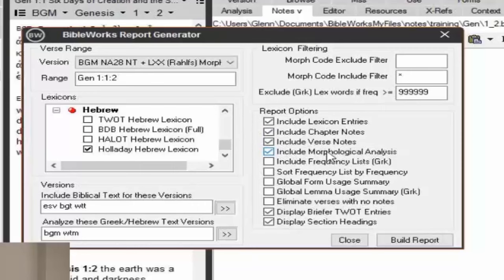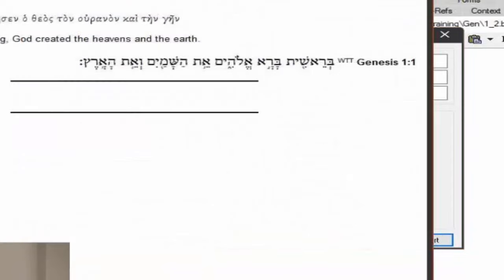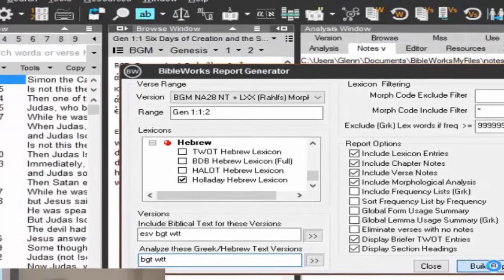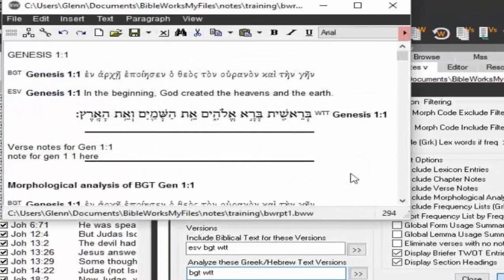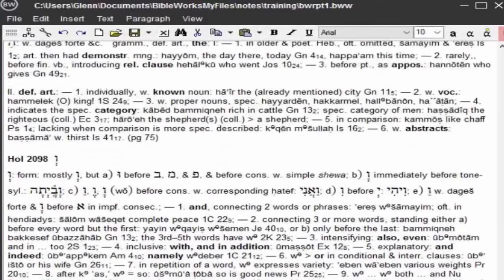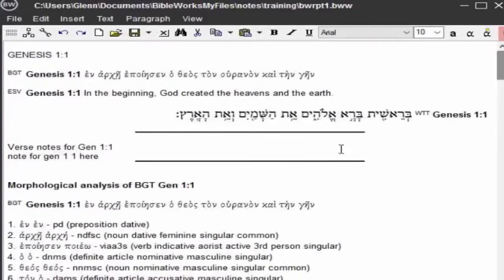You can put morphological analysis in here as well — bring all this together from out of these verses. There's lots of content you can put in here. Now I'm going to click build report. And it's bringing in a lot of lexicon information.